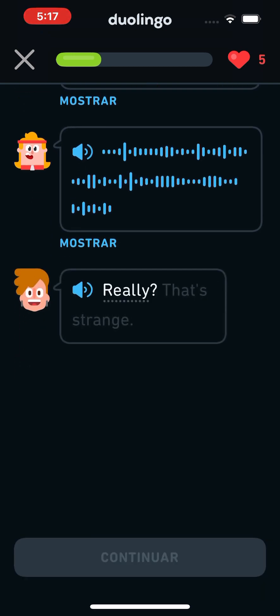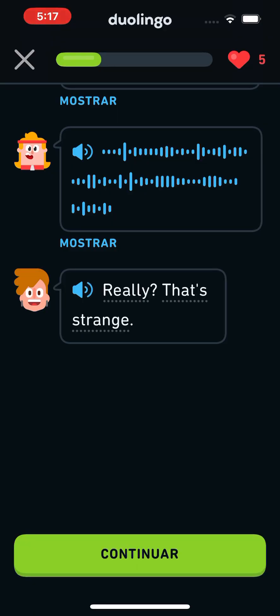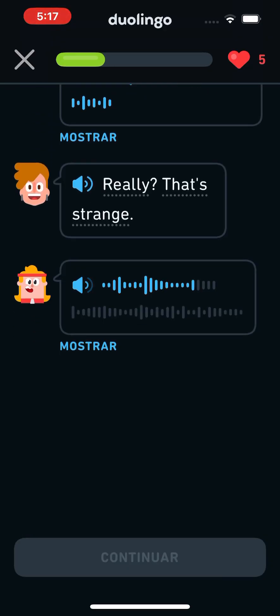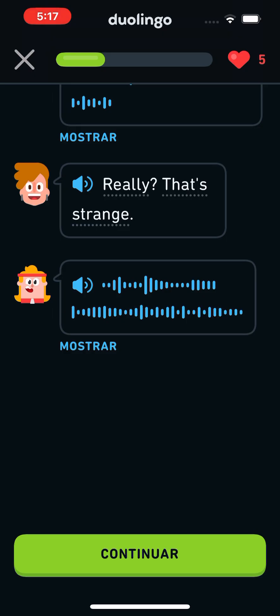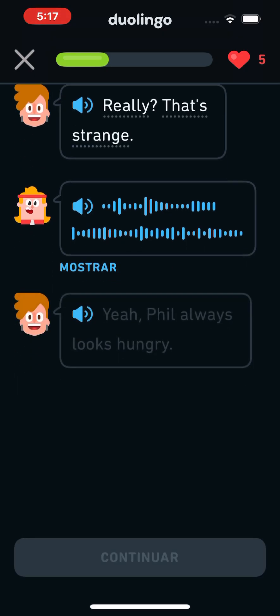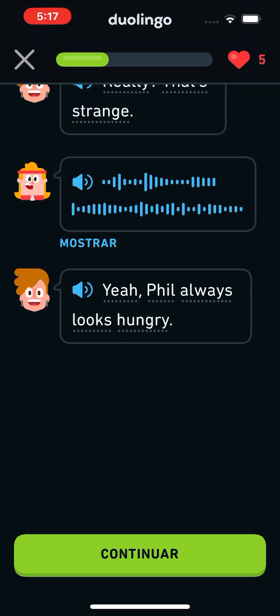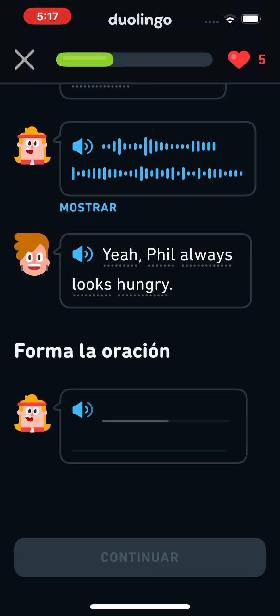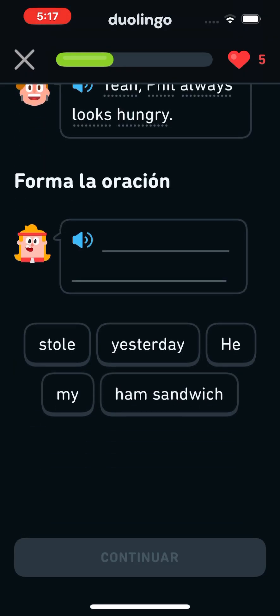Really? That's strange. I think Phil has been stealing my food. Yeah, Phil always looks hungry. He stole my ham sandwich yesterday.